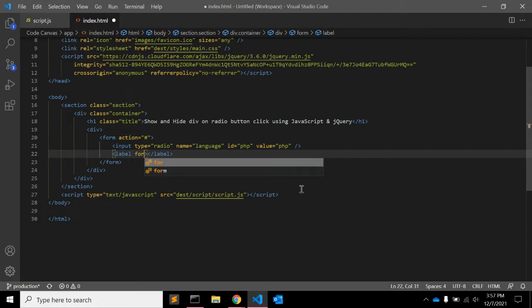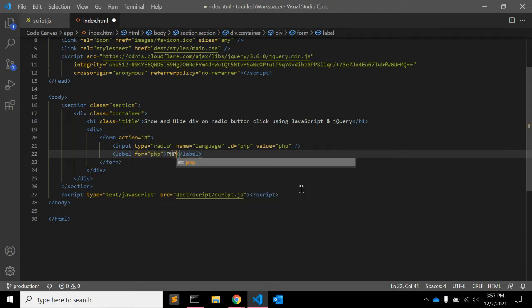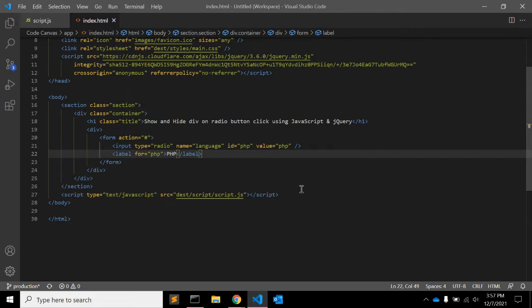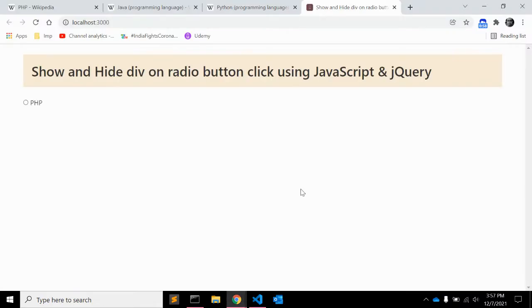So here we are asking user to select their favorite language. Let's add a label with for attribute. Let's see how it looks.